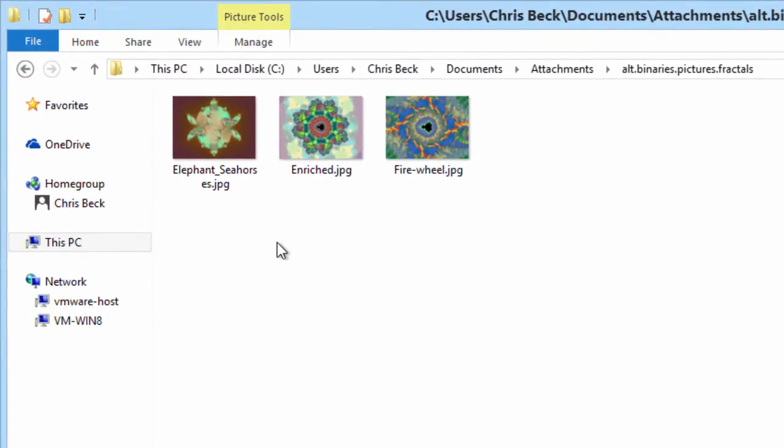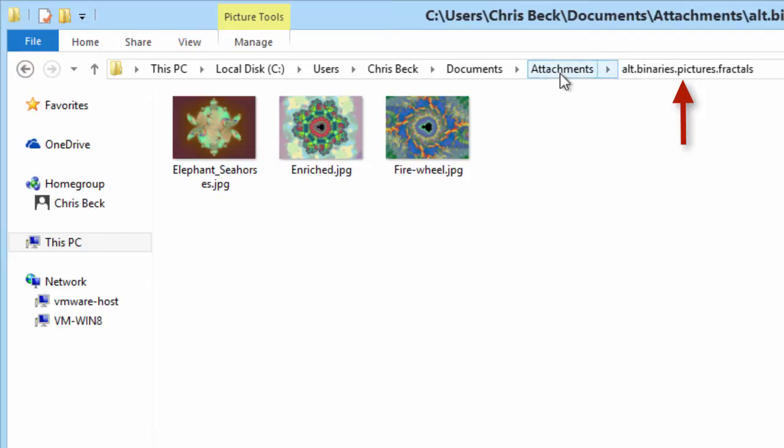In this case, I'm displaying the alt.binaries.pictures.fractals folder, which is inside an Attachments folder, inside my documents.